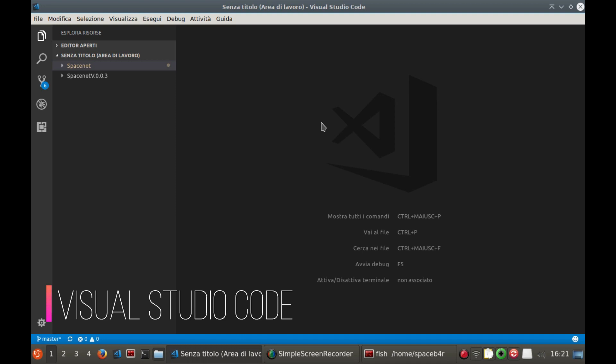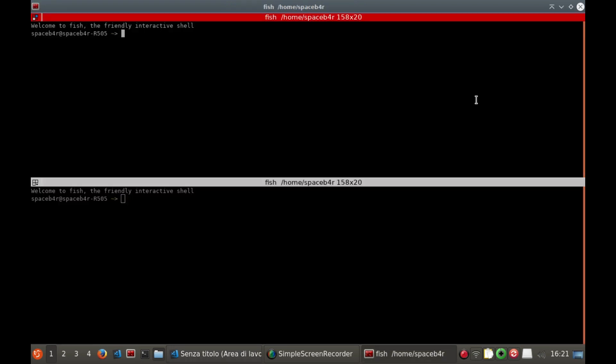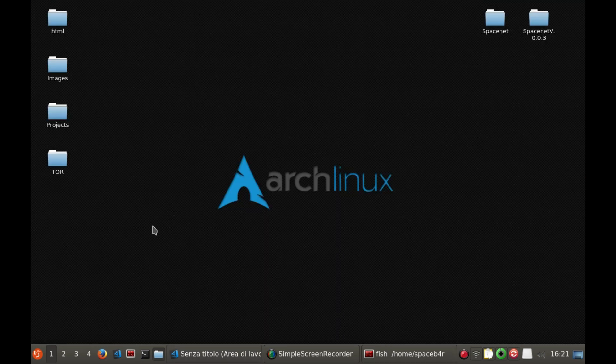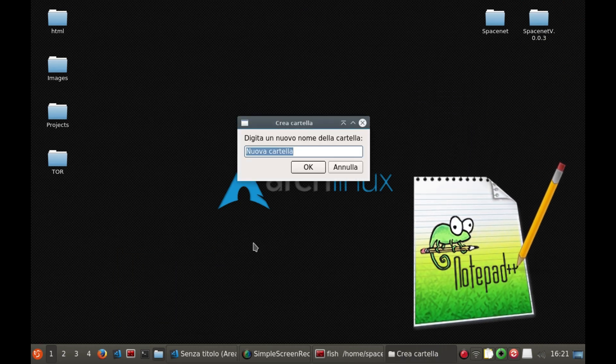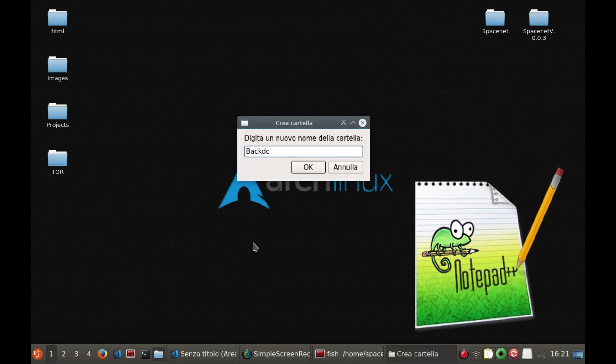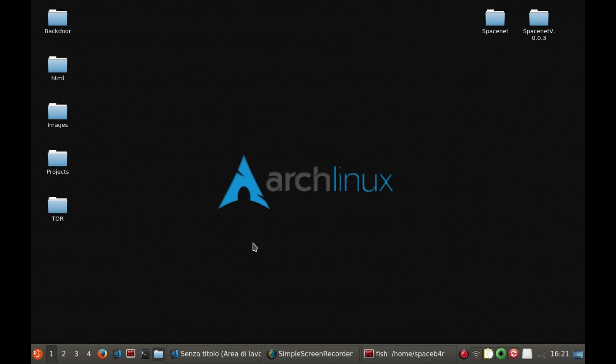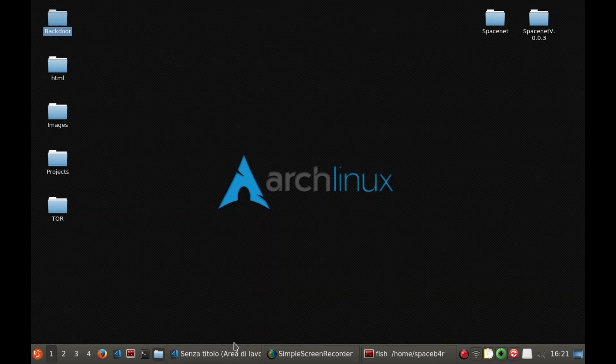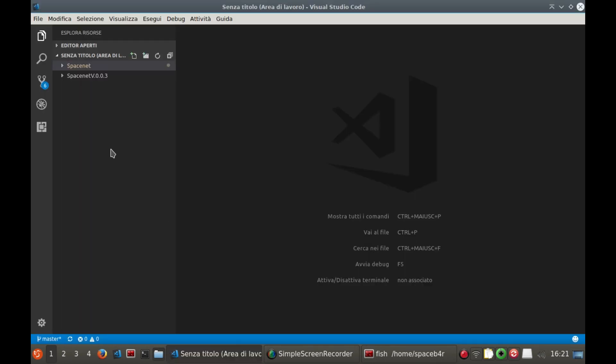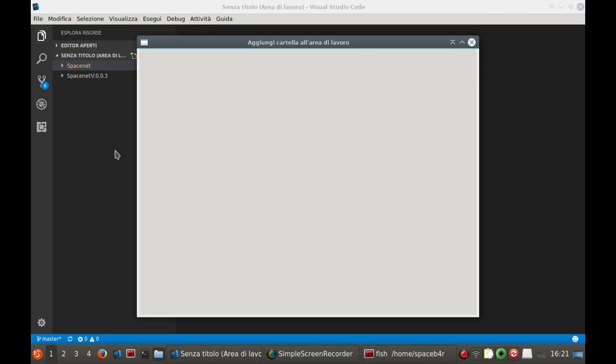Of course you can use any type of text editor, in which case a good alternative is Notepad++. Once our editor is open, we are going to create a new folder for our project, and on Visual Studio Code we set it in our workspace.